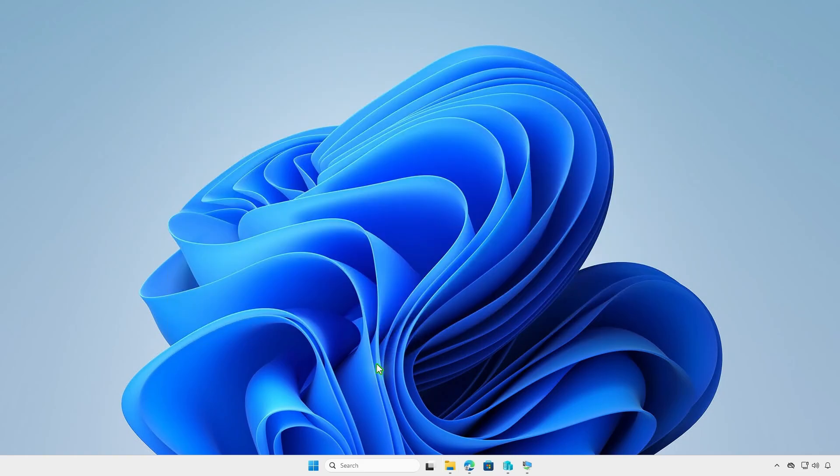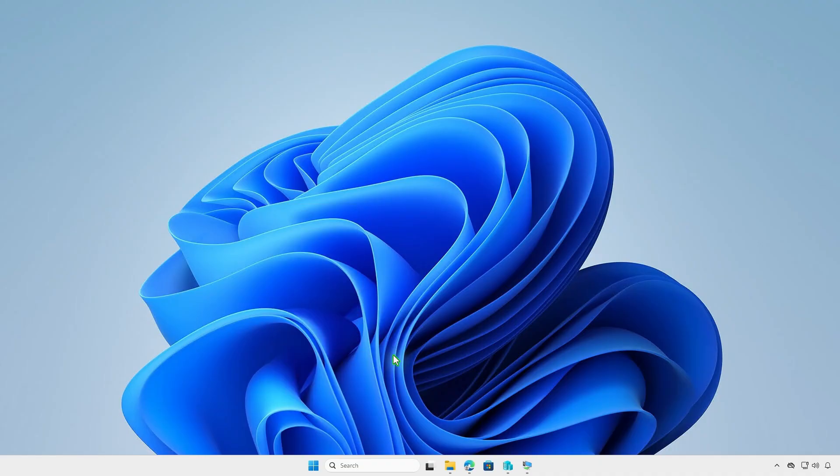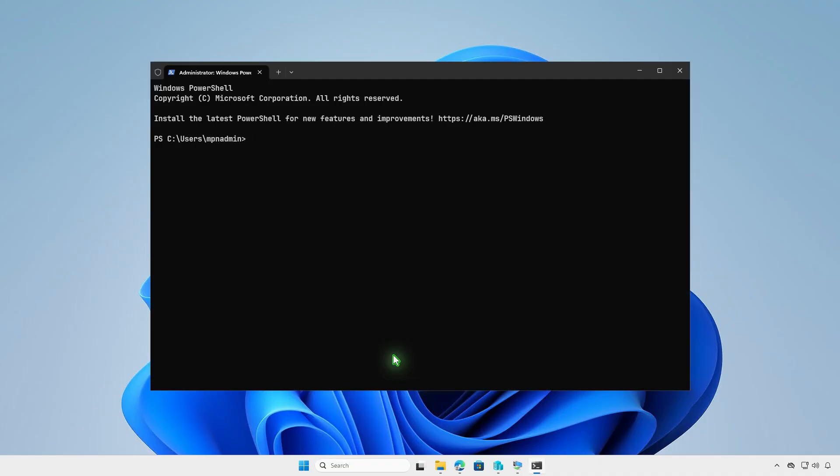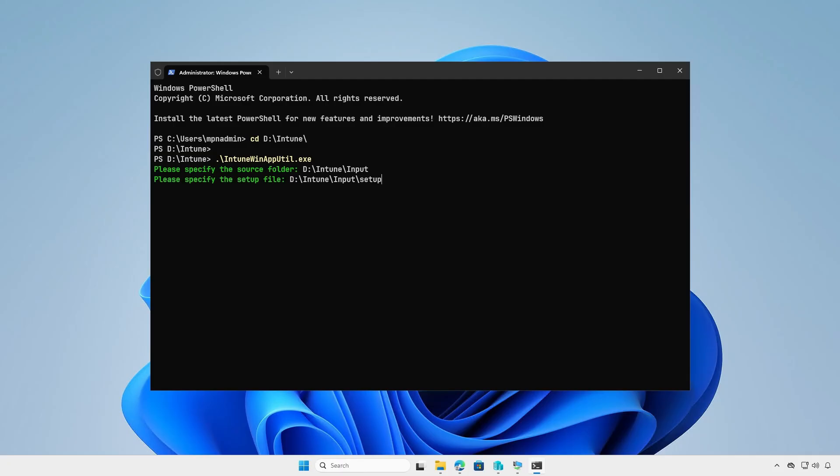Next, right-click on the Windows Start icon, then open PowerShell or Terminal as administrator. Navigate to the Intune folder using the cd command. Now, run the IntuneWinAppUtil tool. The tool will guide you to enter the required parameters step-by-step. Specify the path of the Input folder as the Source folder. Enter the full path of the Setup.msi file. Enter the path of the Output folder for the generated .IntuneWin file.